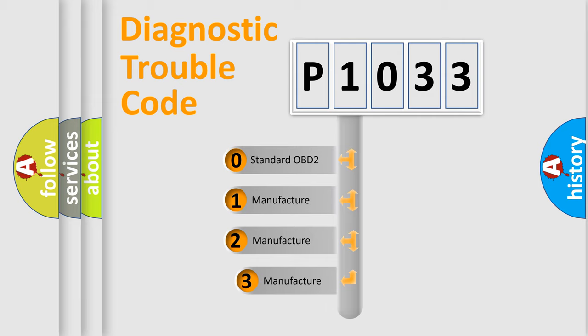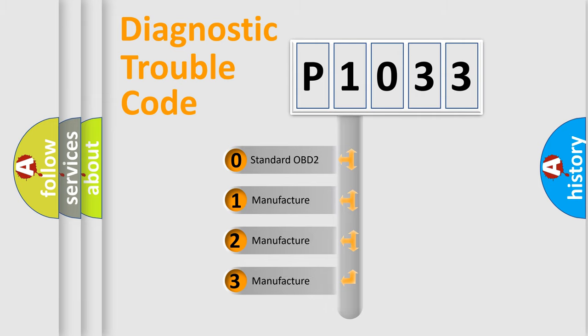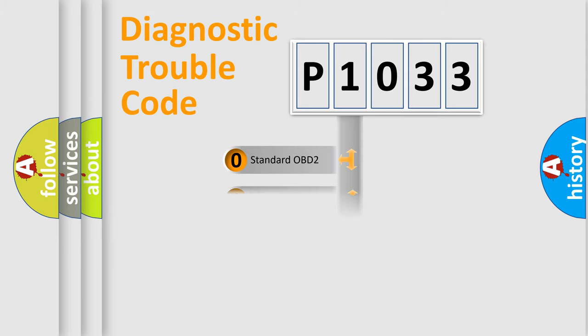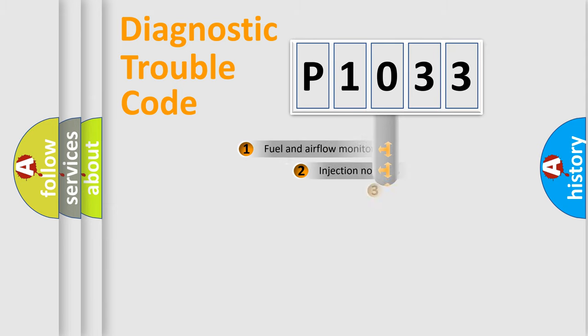If the second character is expressed as zero, it is a standardized error. In the case of numbers 1, 2, or 3, it represents a manufacturer-specific error code.